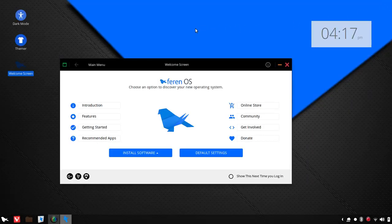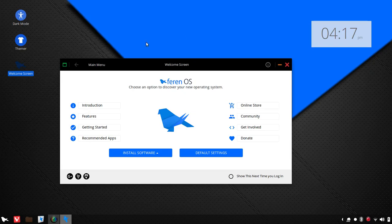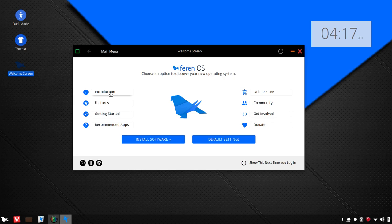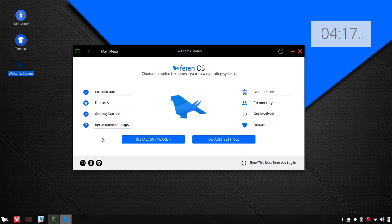Now, one of the areas where Farron stands out is in the looks department, so we're definitely going to take a quick look at the themer. But before we do, you're greeted with a nice welcome screen, which gives you quick access to the introduction of the operating system, the features, getting started, recommended apps, and a big link here to install software.